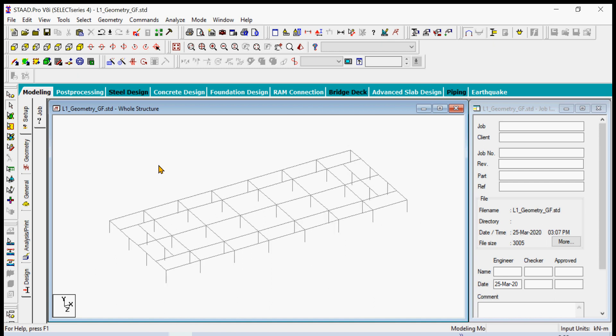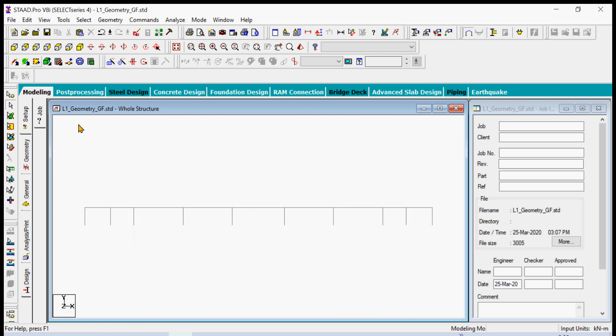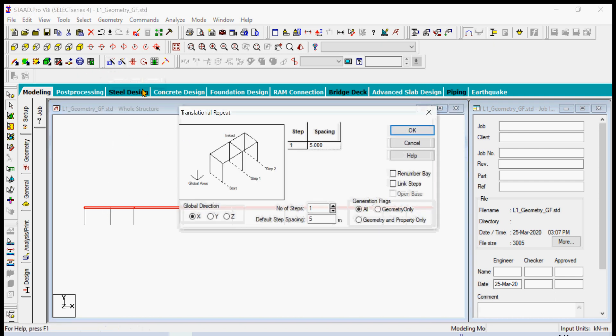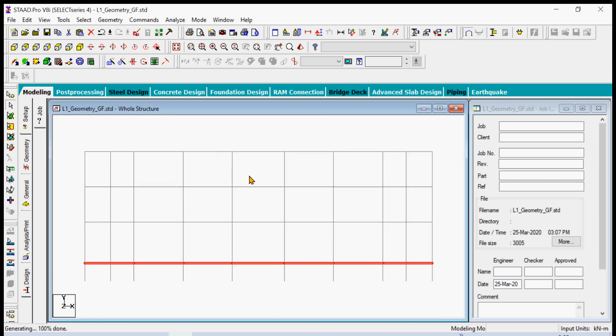Starting from this framing now, we only need to select the ground floor level so it will be easier to view it from the Z axis. This is your front view. Select the beam framing only. This is the one we're going to generate in the vertical Y direction in three steps: ground to second floor at 3.5 meters, second to third at 3 meters, and third to roof at 3 meters. We're going to link the steps and click OK.